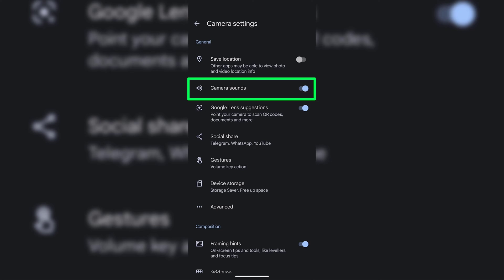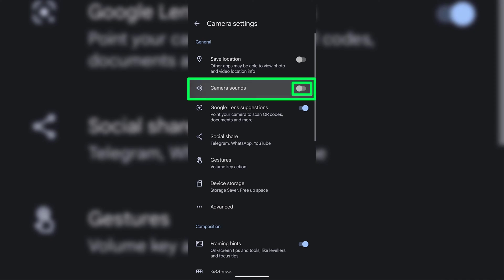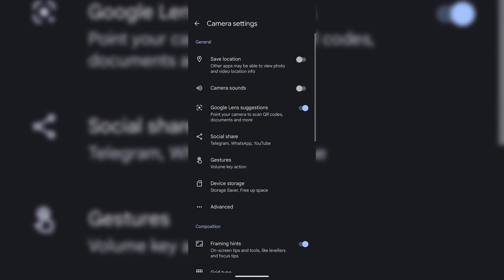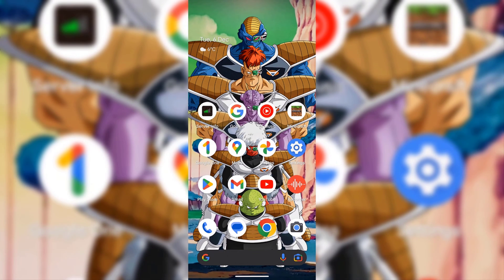You'll now be in your camera settings. Under general, look for where it says camera sounds. As you can see, camera sounds is currently toggled on. Tap on the camera sounds toggle to turn off camera sounds. Camera sounds are now turned off.